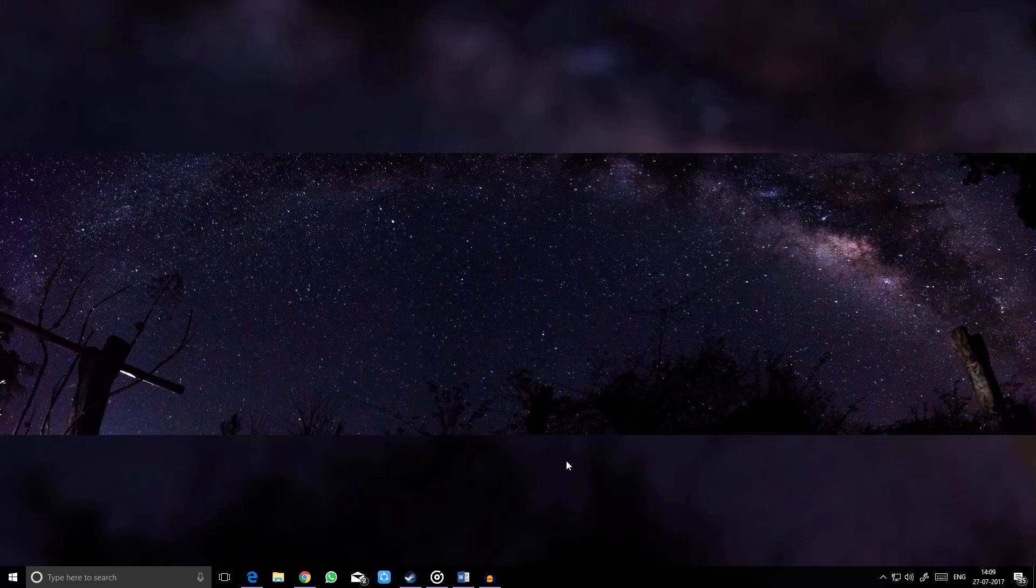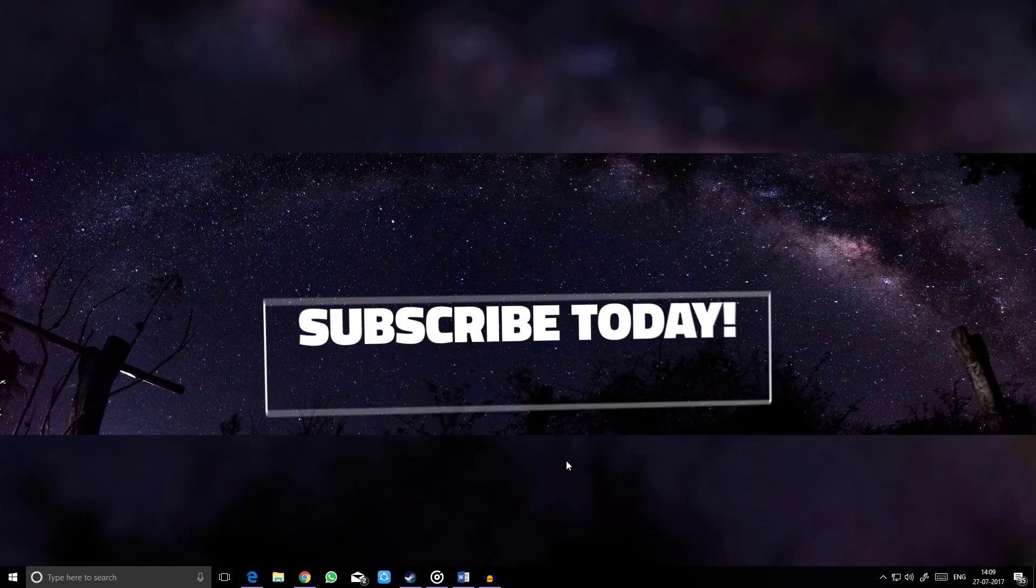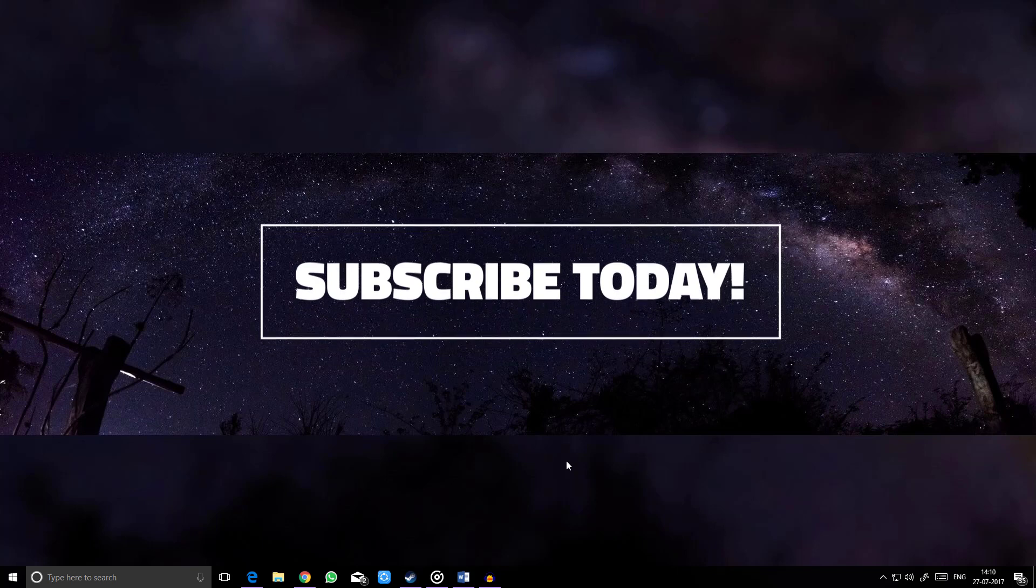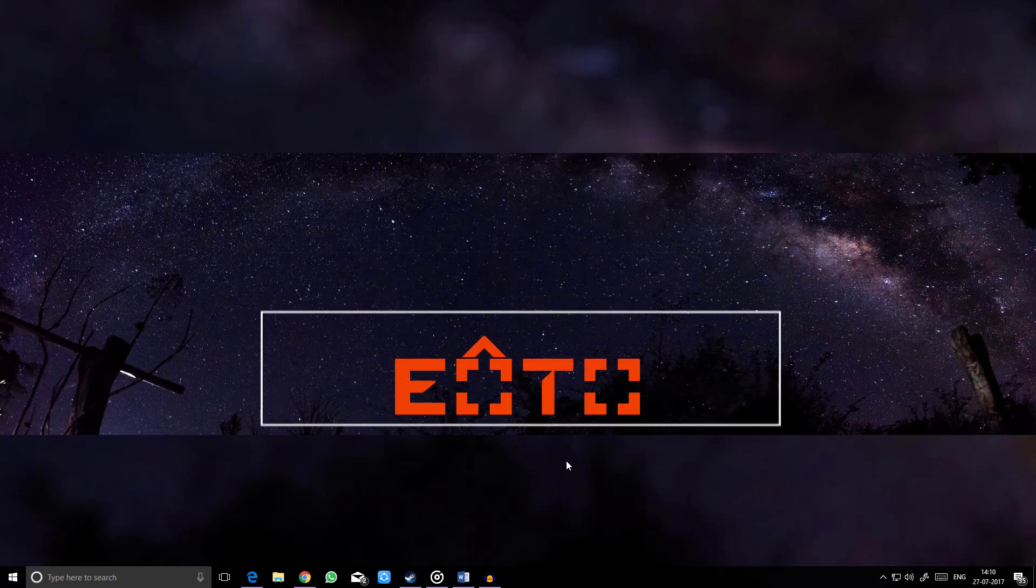So that's pretty much it. If you find this helpful, hit the like button. Comment down below if you have any queries and don't forget to subscribe. Thank you.